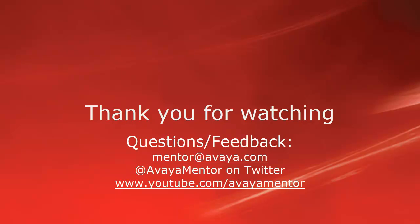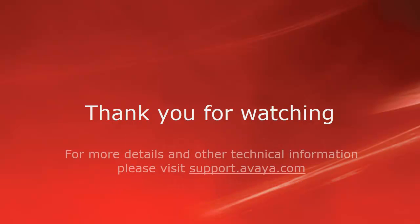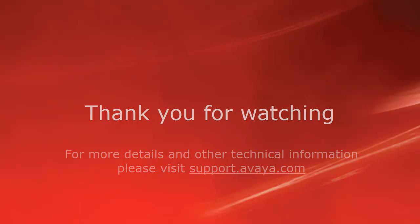Thank you for your time today. We welcome comments, questions, and feedback at mentor at avaya.com or on Twitter at Avaya Mentor. For more details or related information, please visit support.avaya.com. Thank you for choosing Avaya.